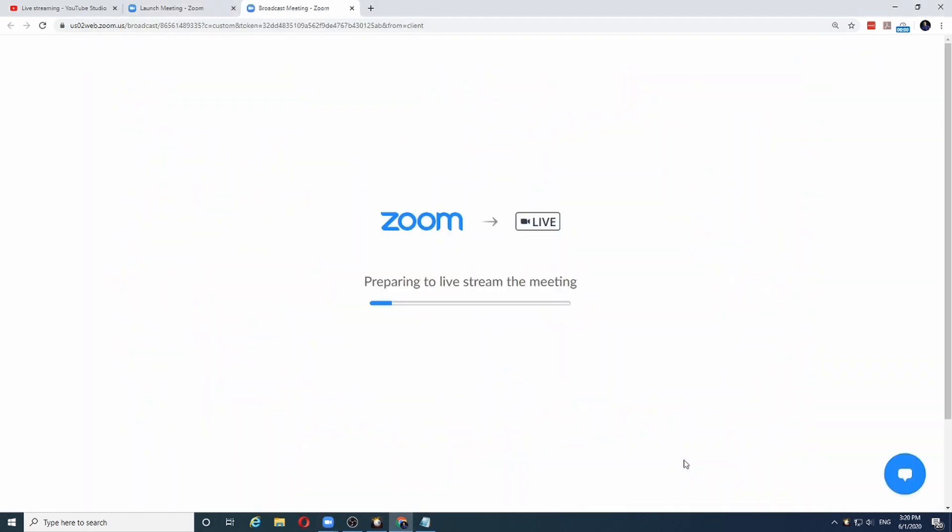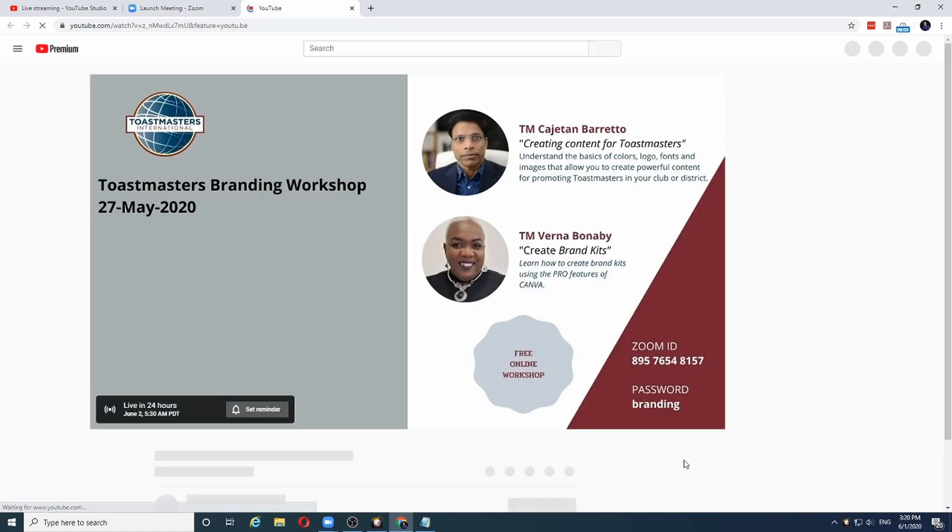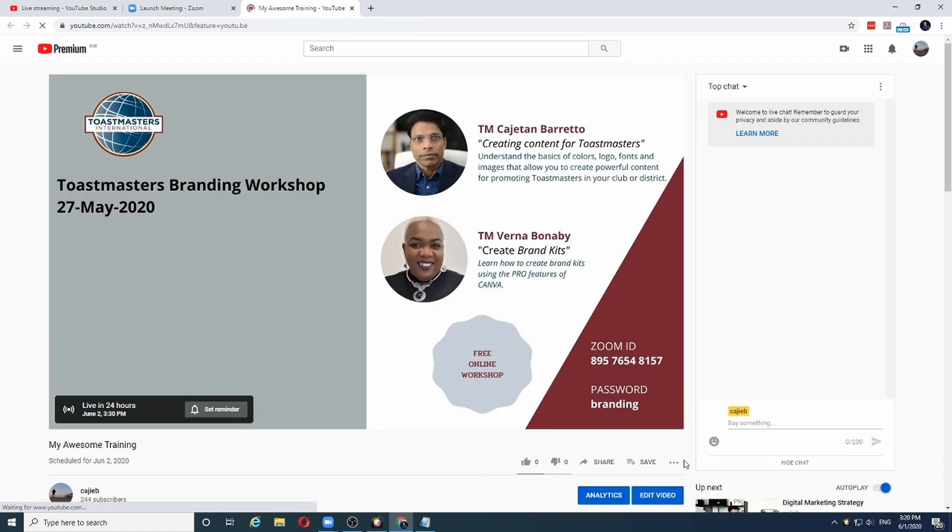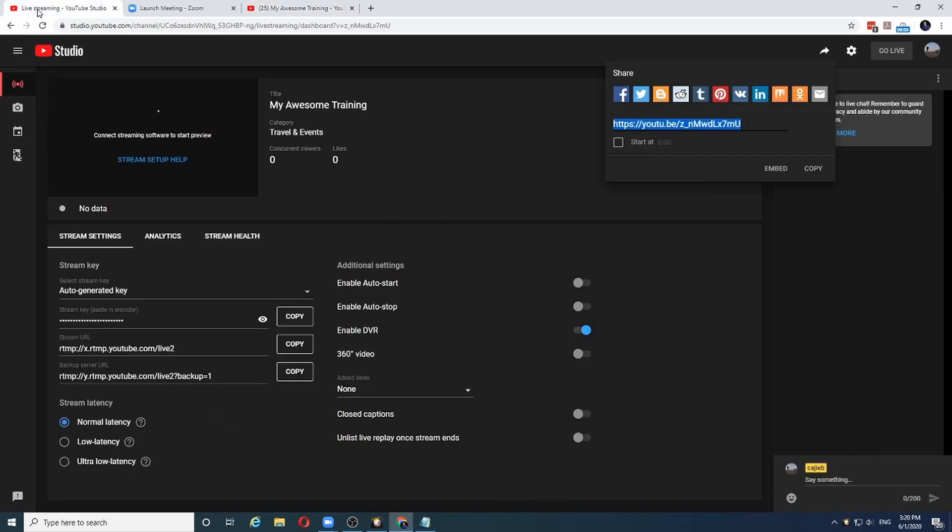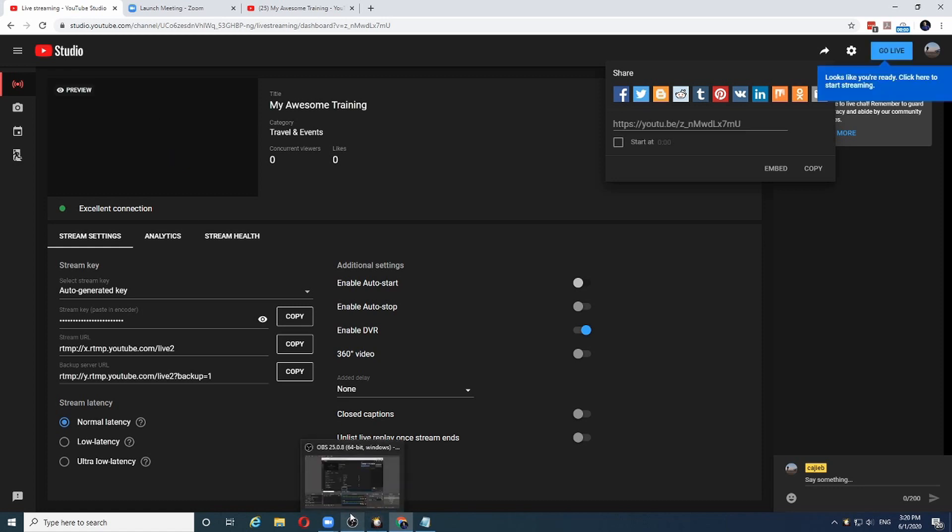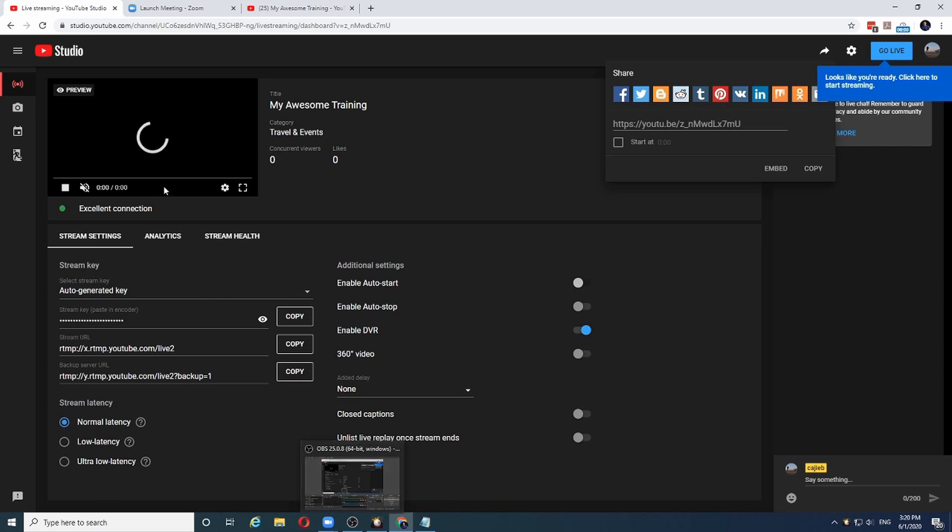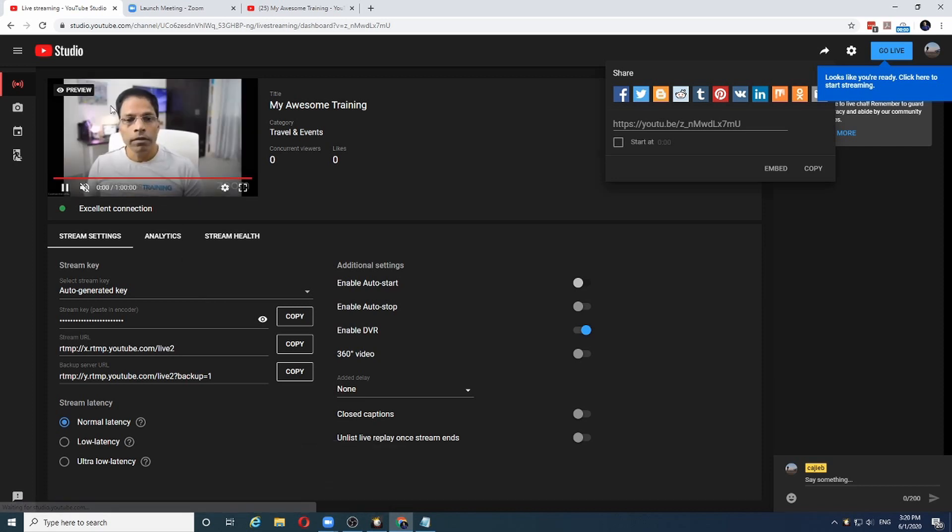Zoom will attempt to connect the meeting to the YouTube live stream that I had set up earlier. And that's it. If I now go to my YouTube studio, you can see that YouTube is trying to connect to Zoom to bring the information from Zoom into YouTube studio. And there we have it.